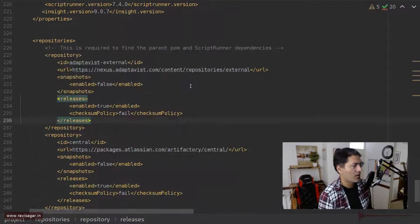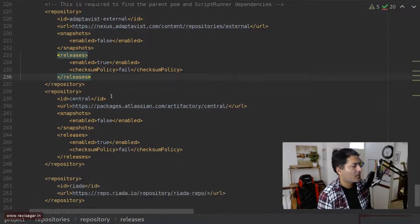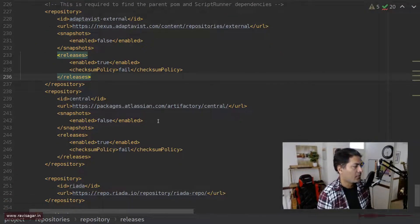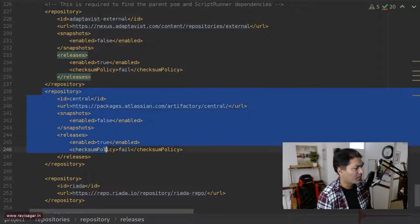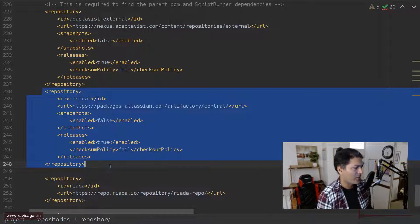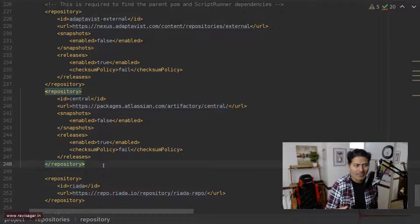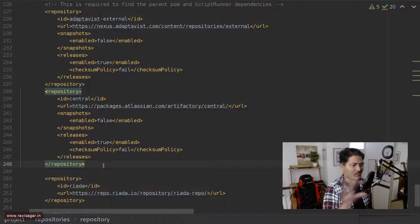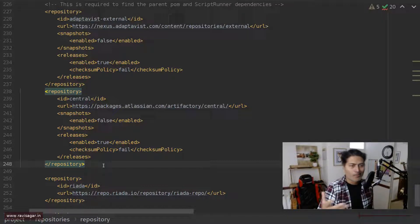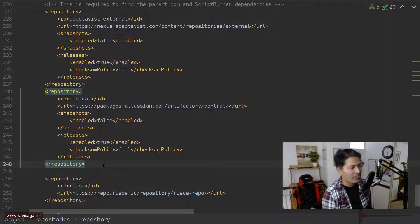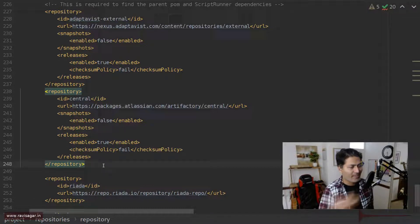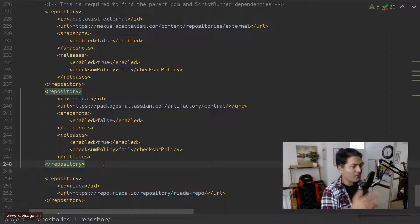And yeah, you also have to specify the repositories here. For example, for ScriptRunner, you can specify it here. Also for Atlassian, I'm not really sure if I need this, but I'll probably try without it. But because I was doing a lot of troubleshooting, and I found some example pom.xml files, some references online, which I tried. And then I have this version of pom.xml, which works.